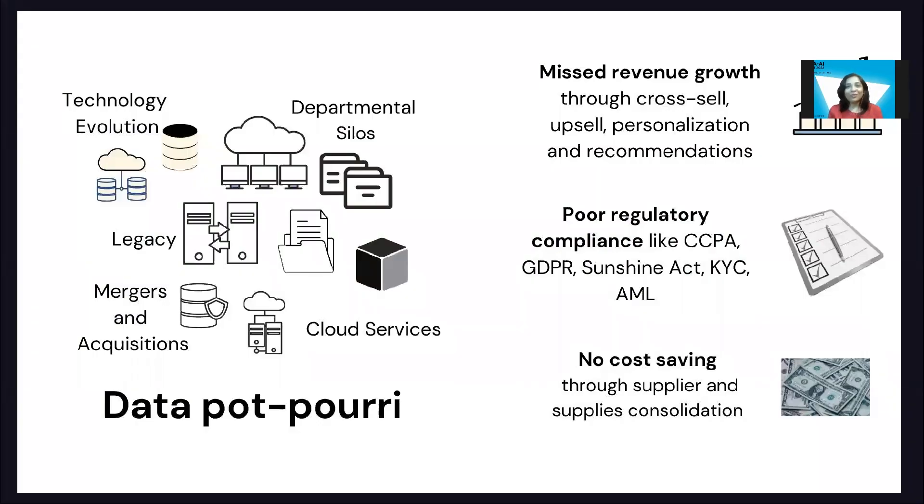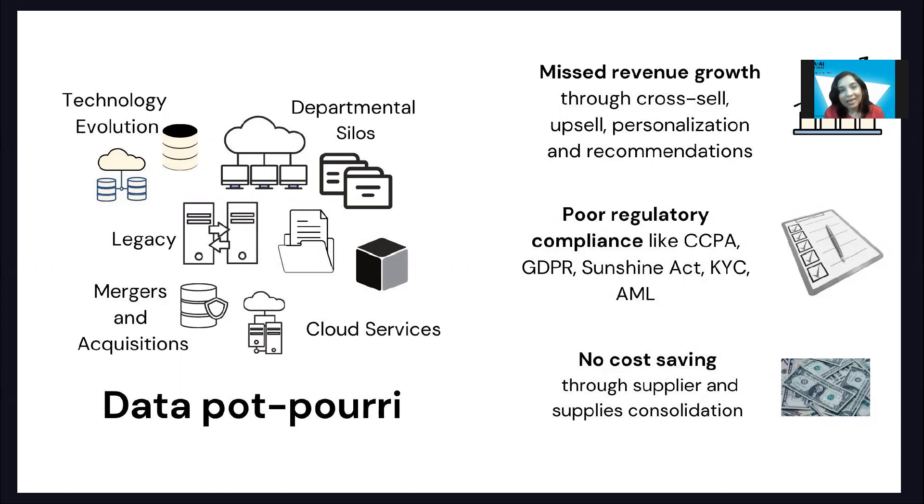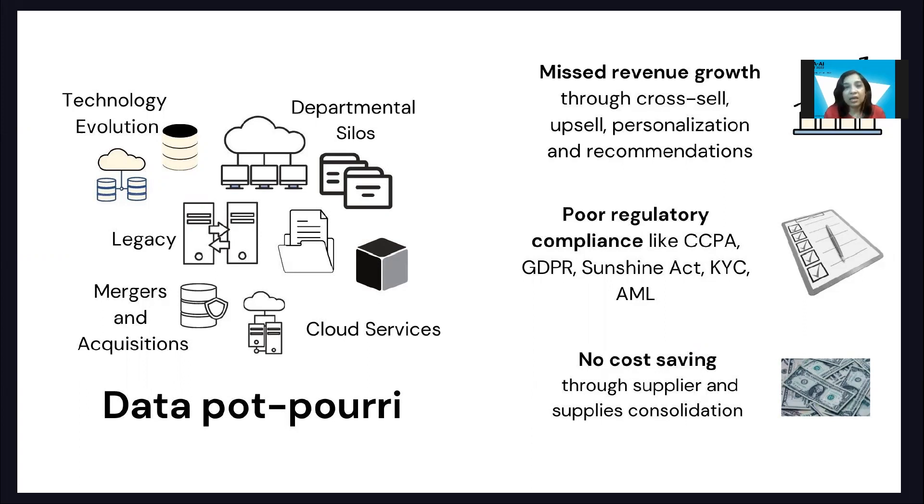Now coming to the problem of entity resolution, what we see in organizations is that there are a lot of data systems which capture bits and pieces about core business entities like customers, locations, suppliers, products, and parts. These data systems are essential because they let the revenue teams, the operations teams, the product teams perform their core business functions.